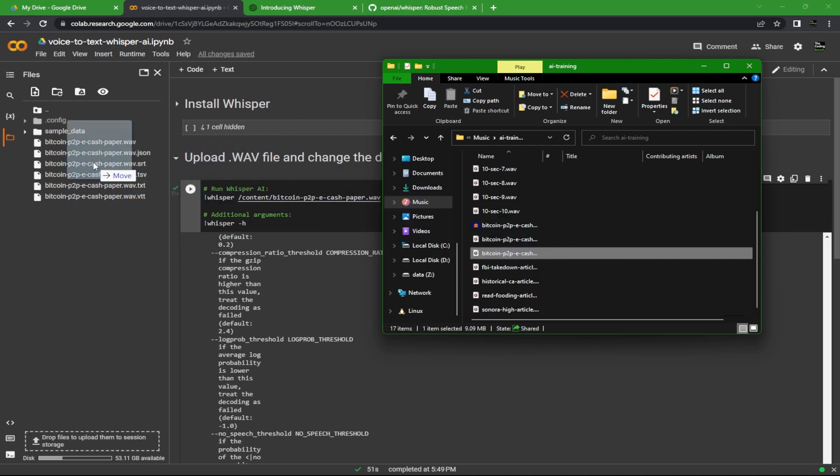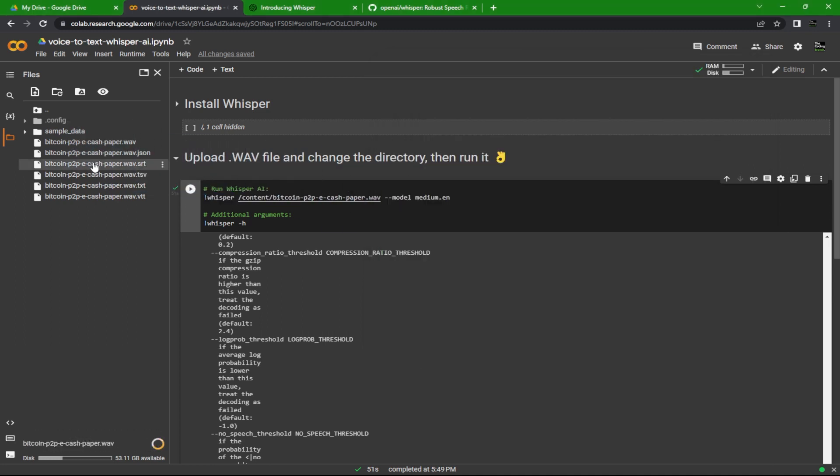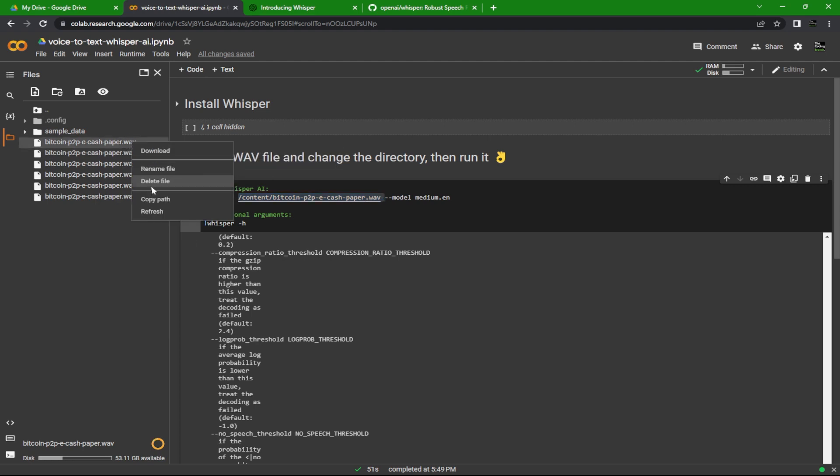below. But for now, I'm just going to upload the audio file. Once you've got your file uploaded, you can either type the directory in here just after the word 'whisper', or to make it easy on you, you can simply right-click on the file you just uploaded and hit Copy Path.